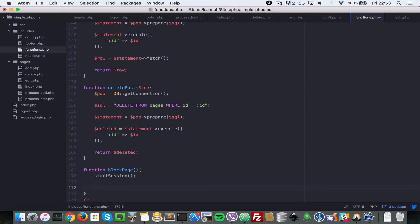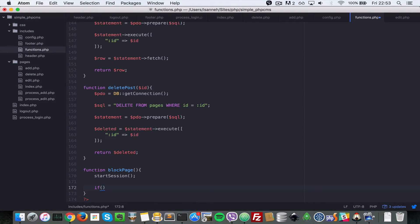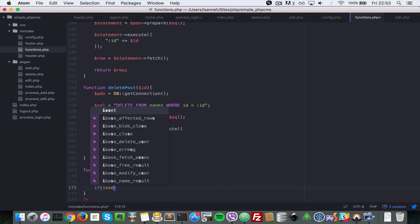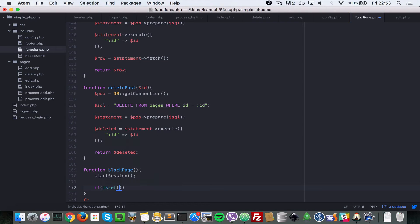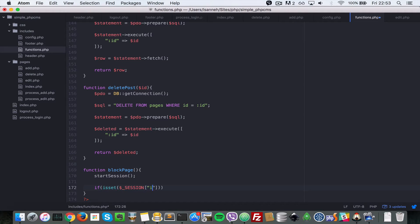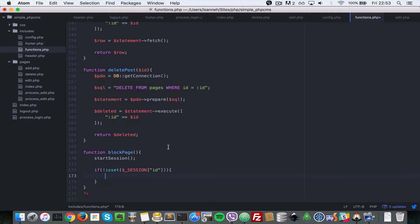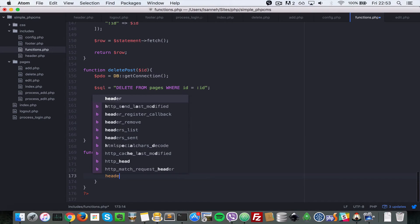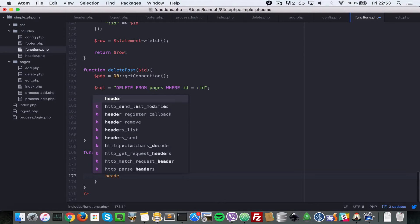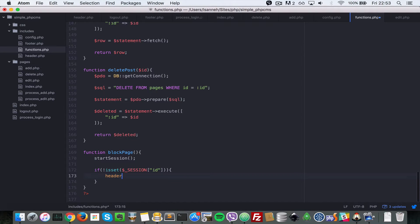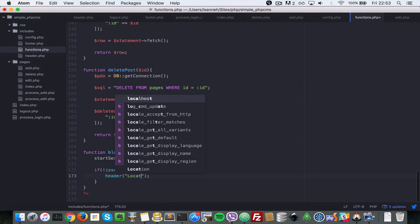Right after starting the session let's do a check: if not isset session dollar underscore id. So if the id is not set on the session variable that means the user isn't logged in, because if you remember we set the id when we log in the user. We want to redirect them, force them to the login page, so let's say location.